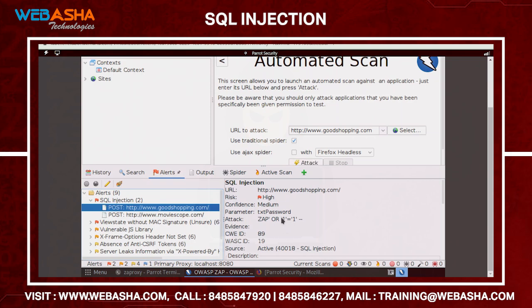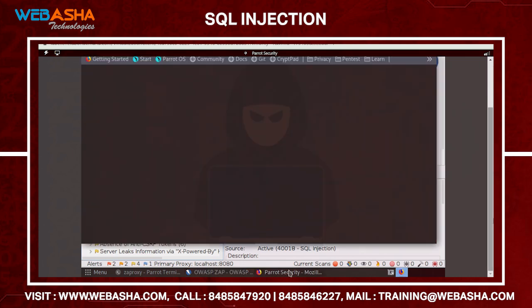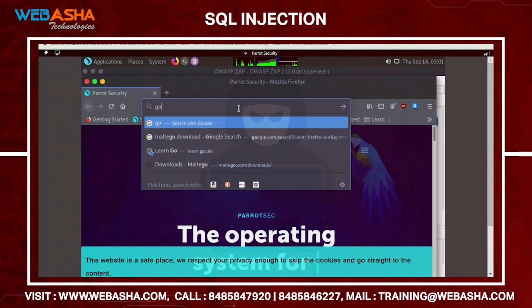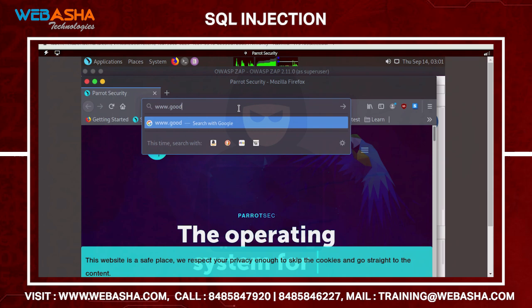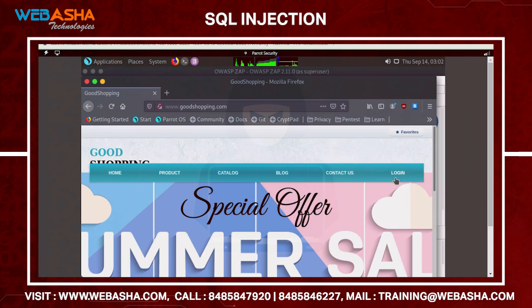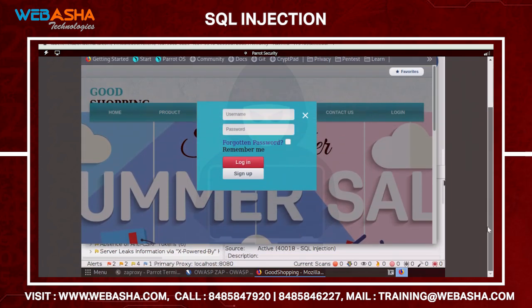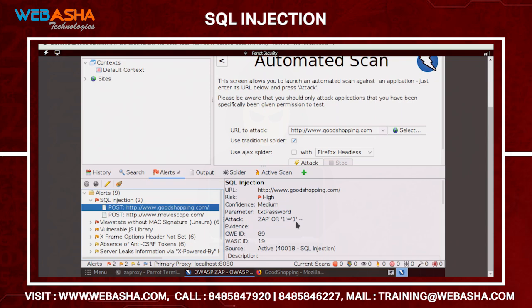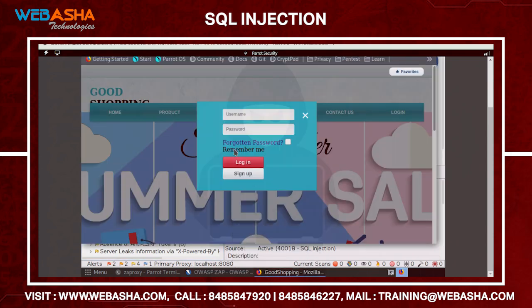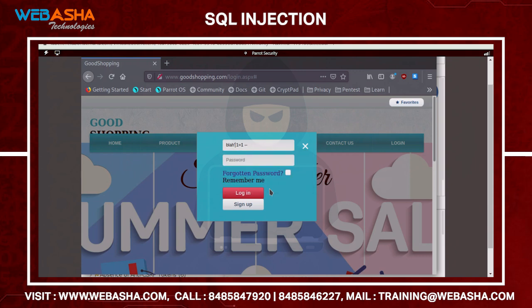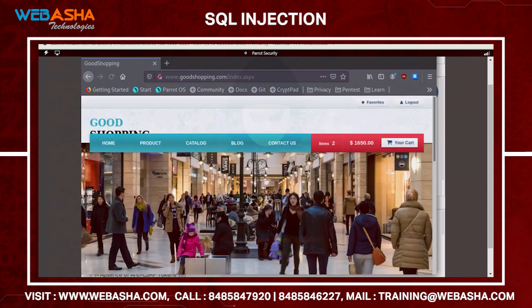For the goodshopping.com portal - just for informational purposes - go to www.goodshopping.com. If you try to log in and you don't have a password, you can simply enter `1=1` with two dashes to bypass the password. In the username field enter blah, then `1=1` followed by two dashes to skip the password, enter anything like blah for the password, and click Login.